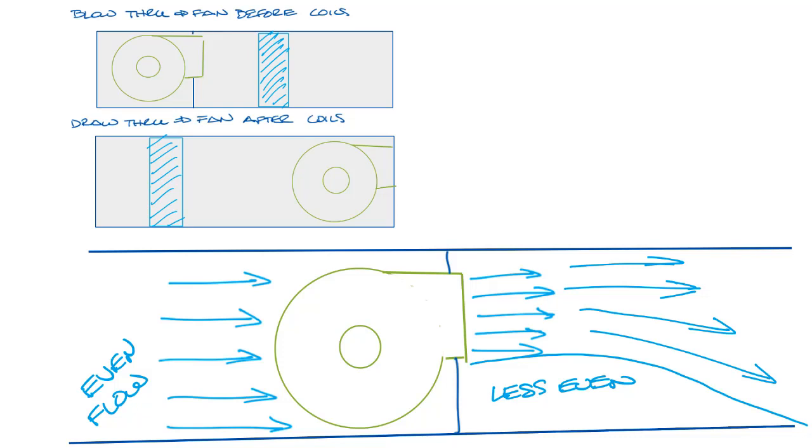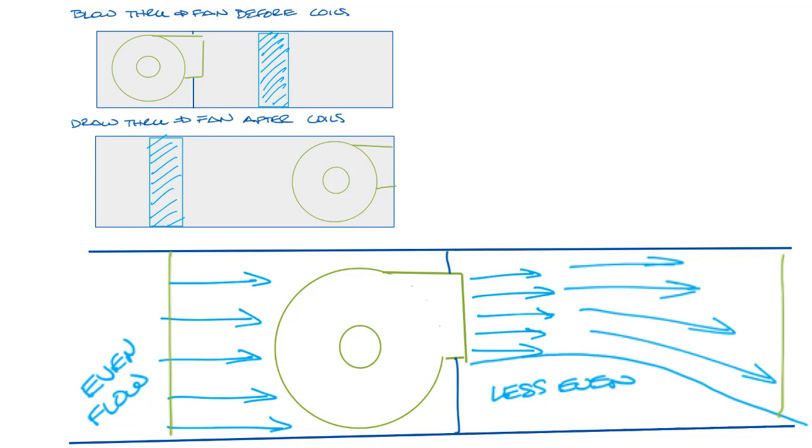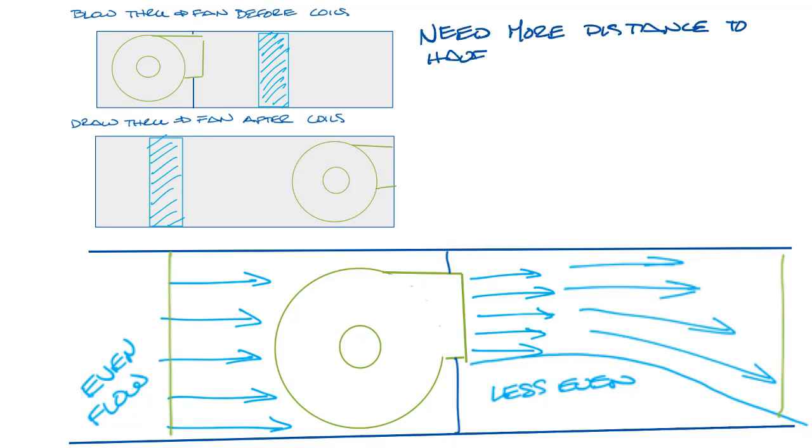So if your water coil is located on the inlet side in a draw-through application right here, it has much more even air flow. In a blow-through application, to get to the point where you have even air flow, you'll need to put more distance between the discharge of the fan and the water coil.